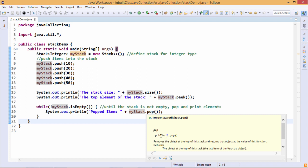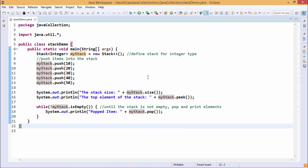The method is public E pop. It removes the object at the top of the stack and returns that object as the value of this function. So in this way it will return. Let me go for the output.